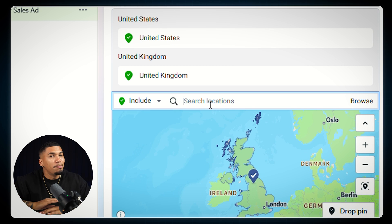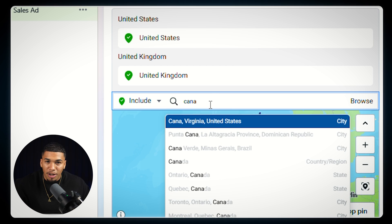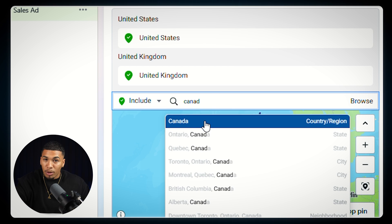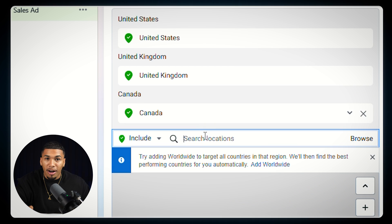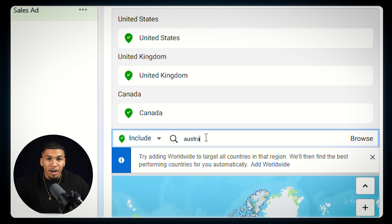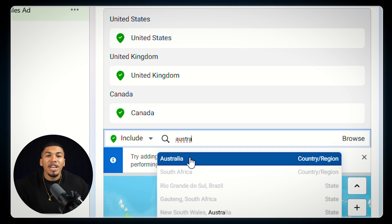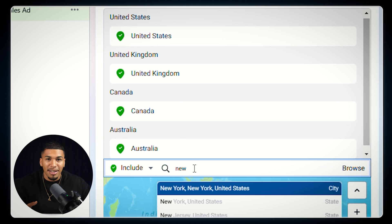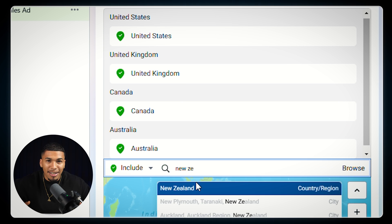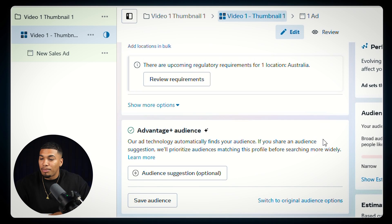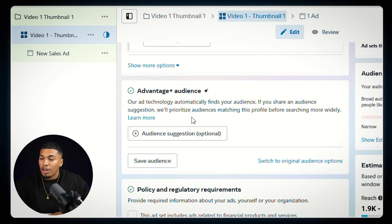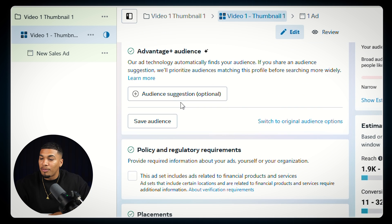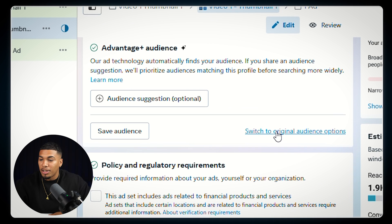These five regions are the biggest spenders when it comes to the e-commerce market. If you want the chance to increase your audience and your sales, you need to change your ads targeting to include United States, United Kingdom, Australia, Canada, and New Zealand. Now that we've got those inputted, when it comes to your advanced settings, you want to switch from the advanced audience setting to the original audience setting by clicking here.